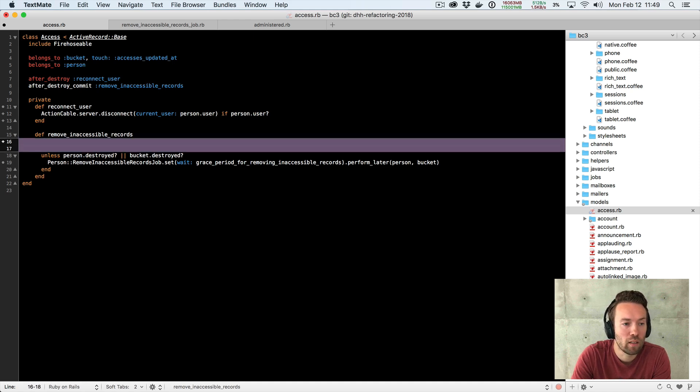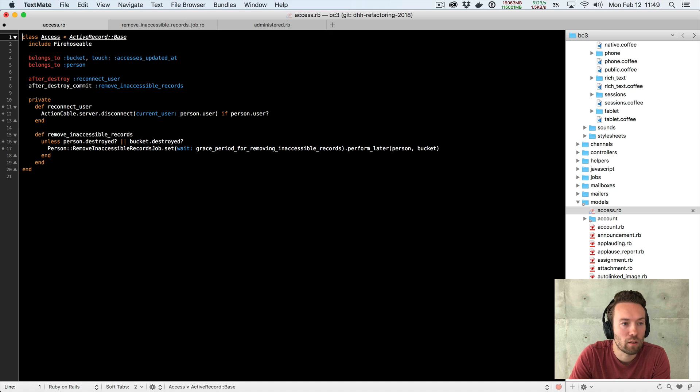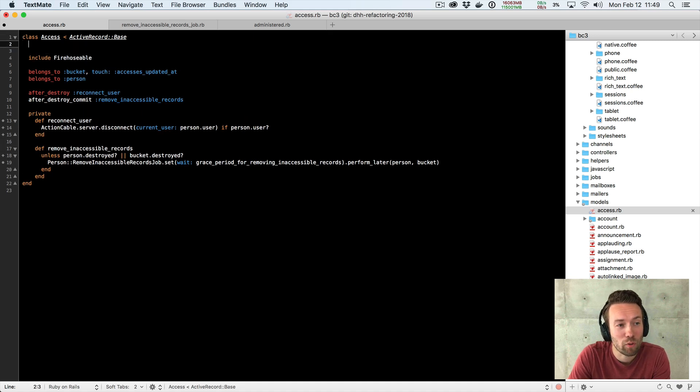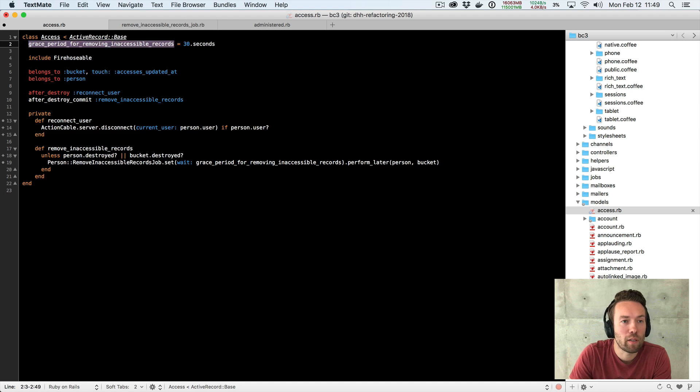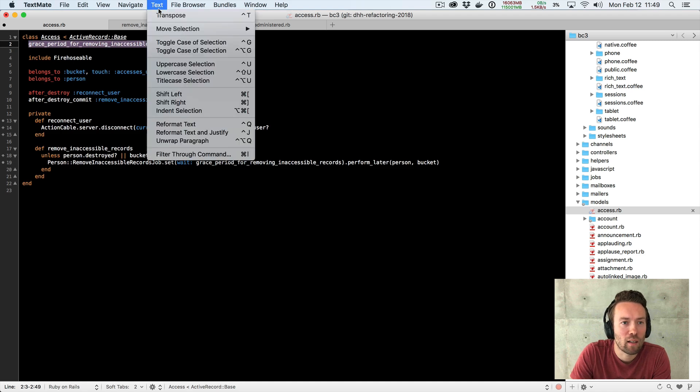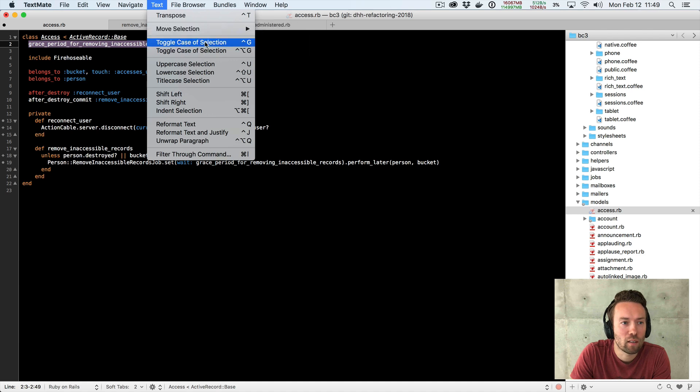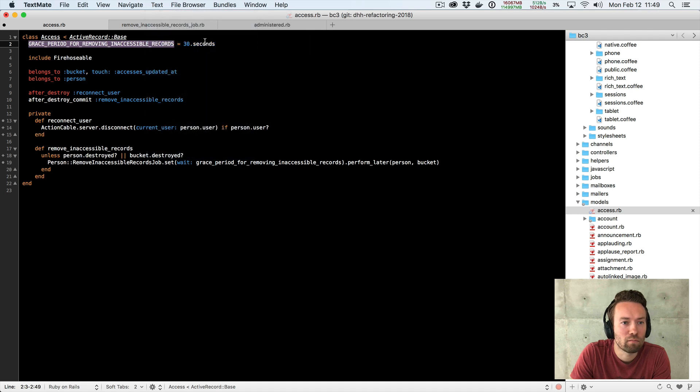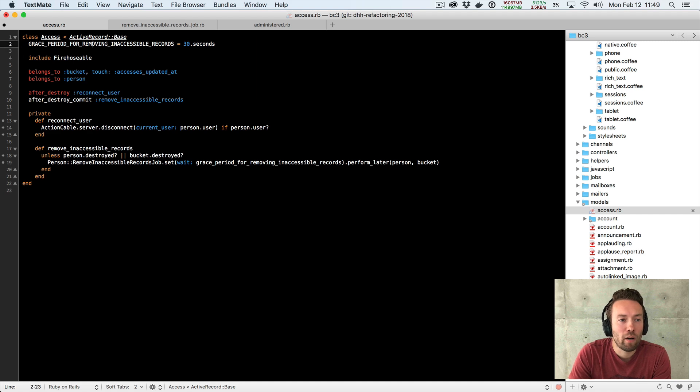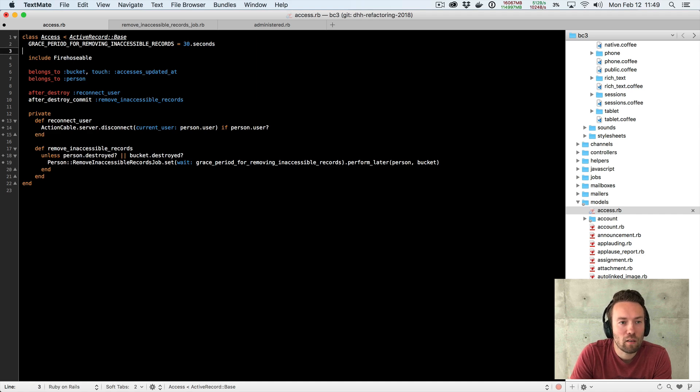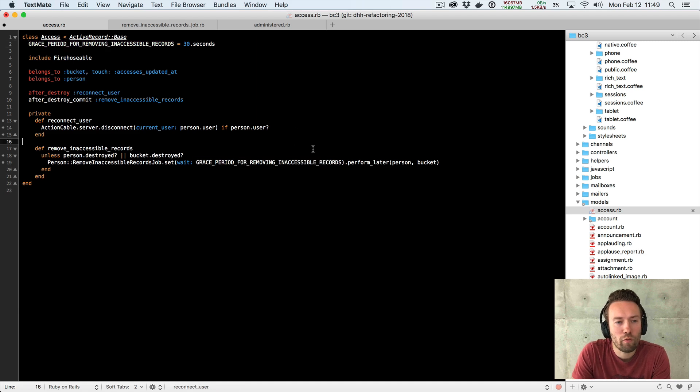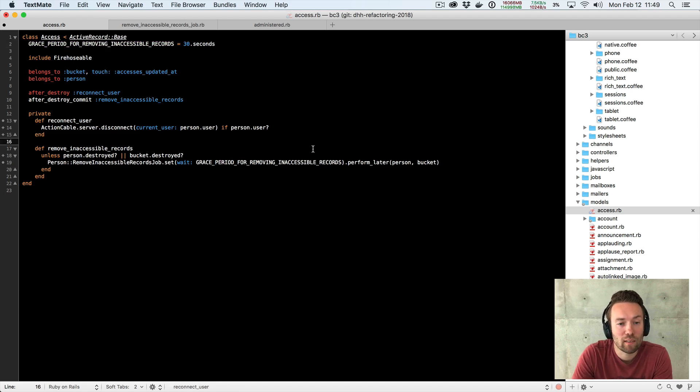We could take the constant here and we could, what we normally do, what I normally do is I just shove it right up here and then I think TextMate has this way of toggling case. There we go. All right, great. We have a constant up here. We can then use the same constant down here where we're referencing it. That's an improvement too, right? This is getting better.